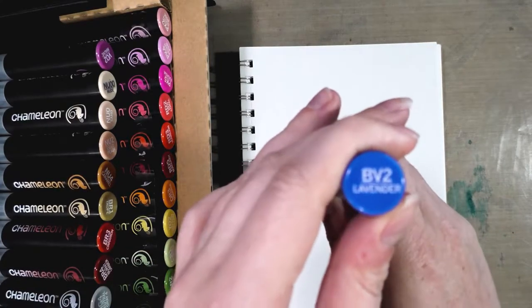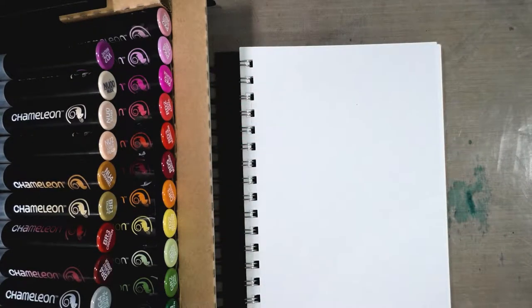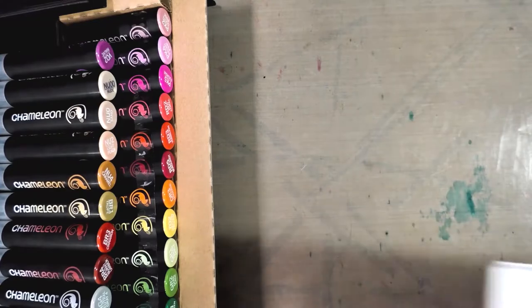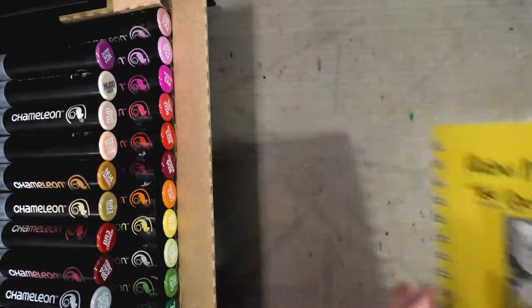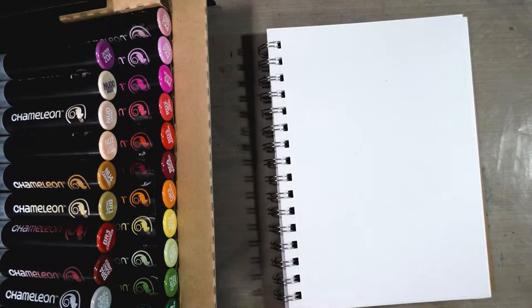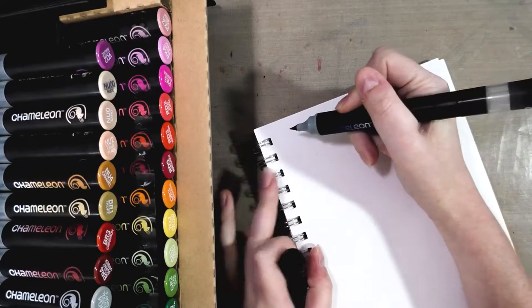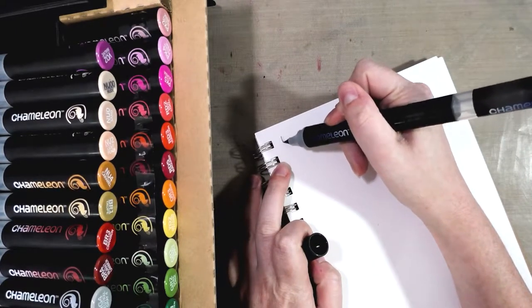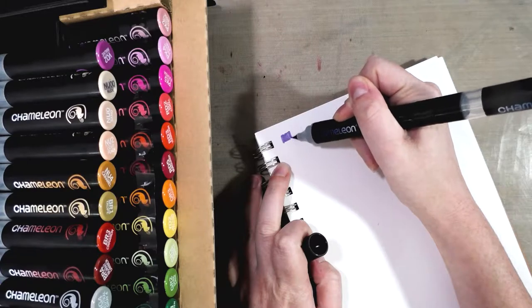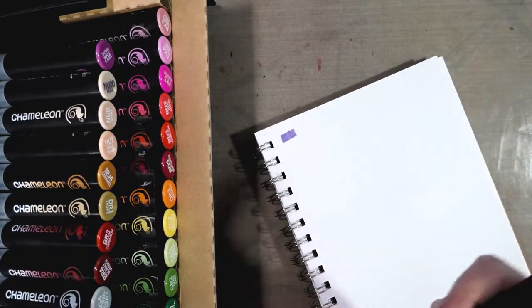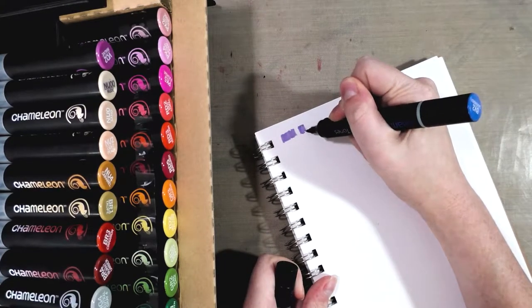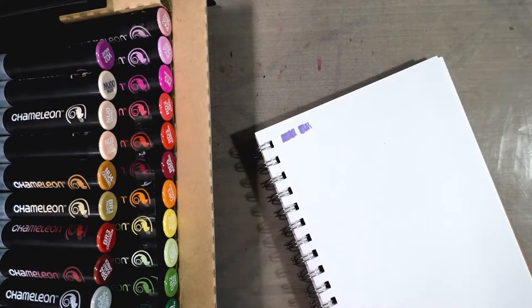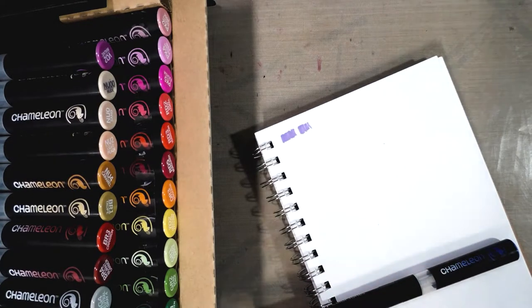We're going to start with BV2 lavender. I am doing this swatch test in the same book I do all my alcohol marker tests in, a Strathmore mixed media pad, for consistency. We're going to start with the brush. They recommend we use a light hand and these are fiber tips, not foam rubber.